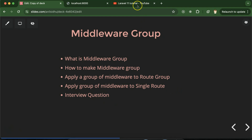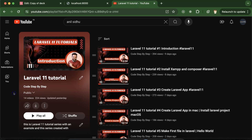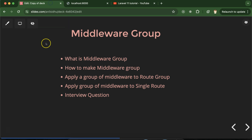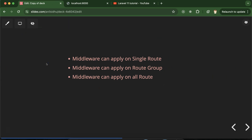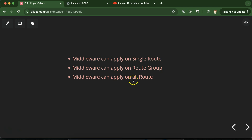At last, we'll discuss some important interview questions also. This is the playlist for Laravel 11 tutorials and that will definitely help you out for Laravel project jobs and interview questions. The playlist link is given in the description box. We know that Laravel middleware can be applied on a single route as well as on a route group.